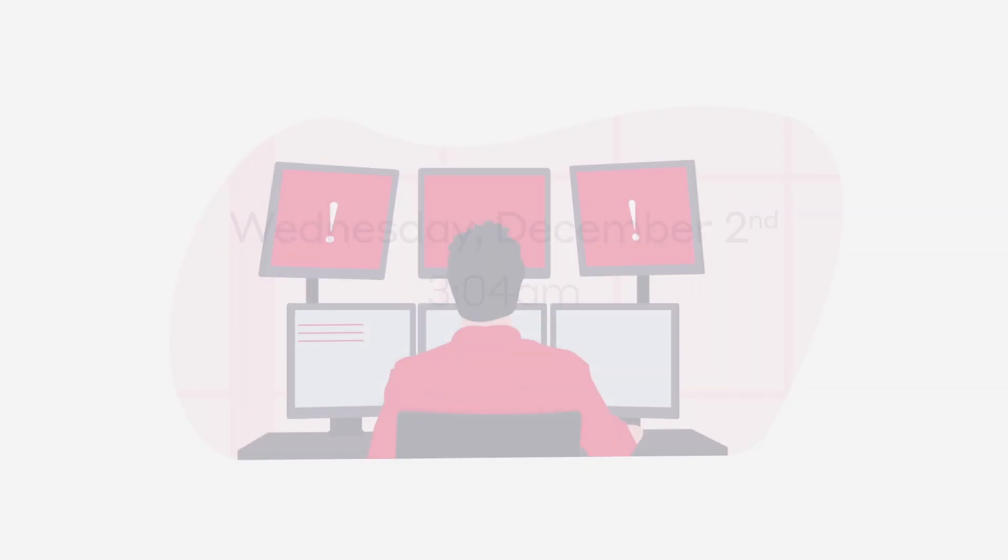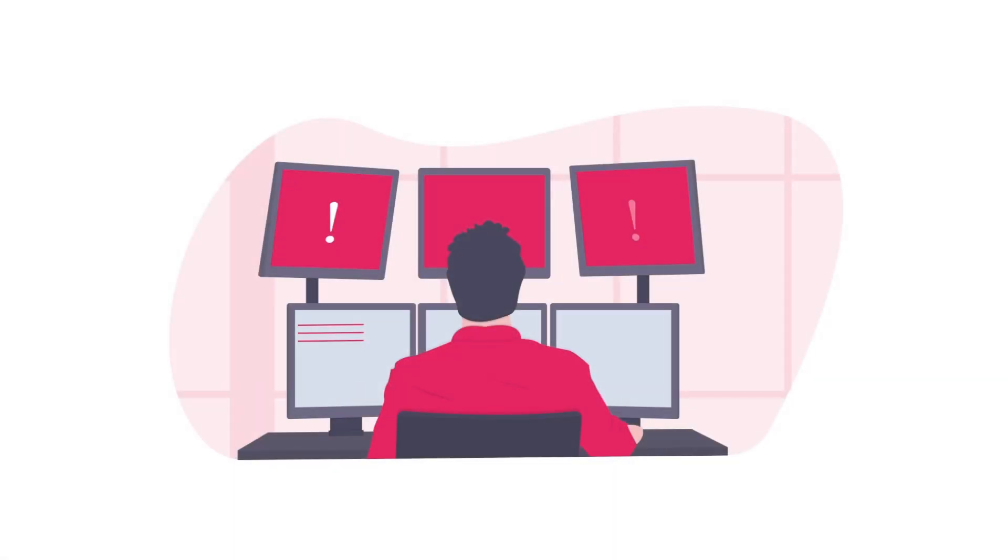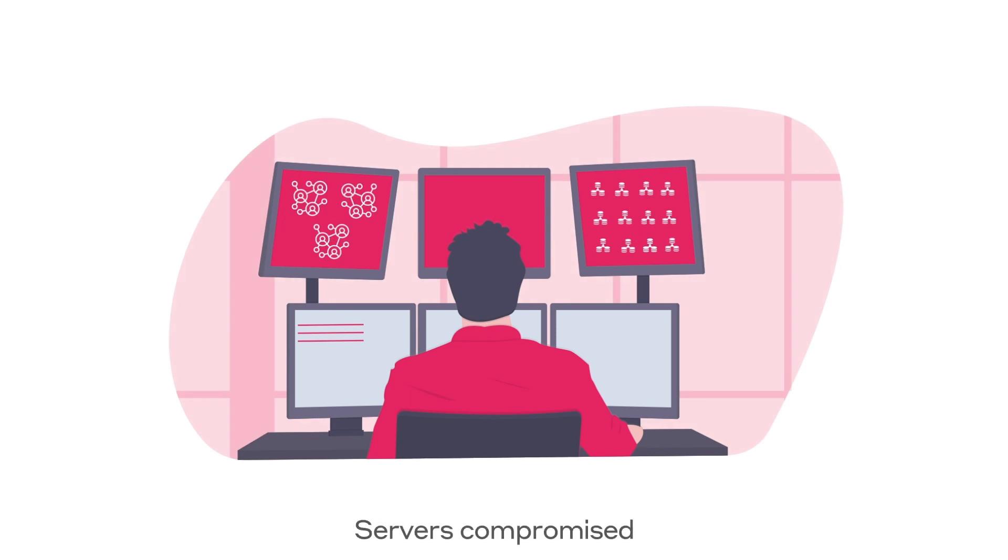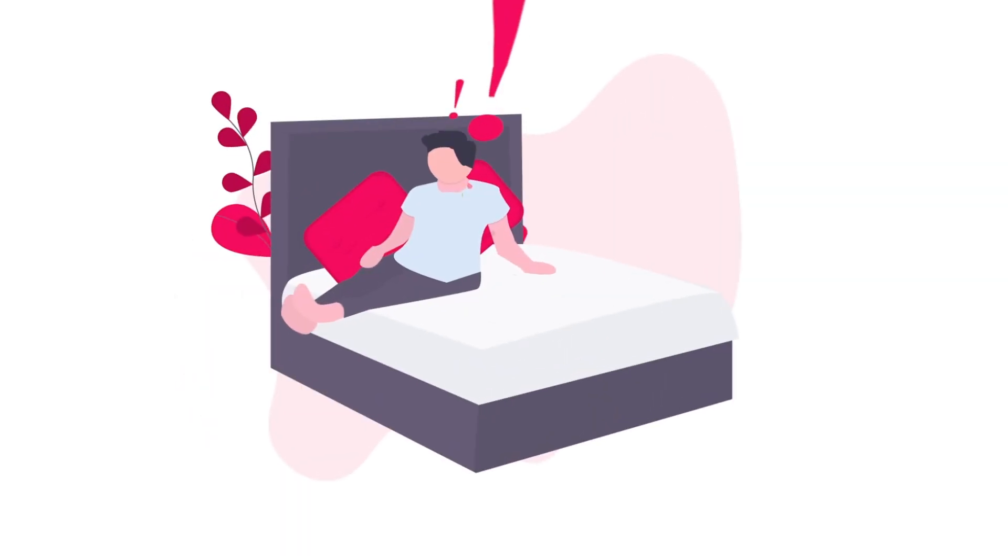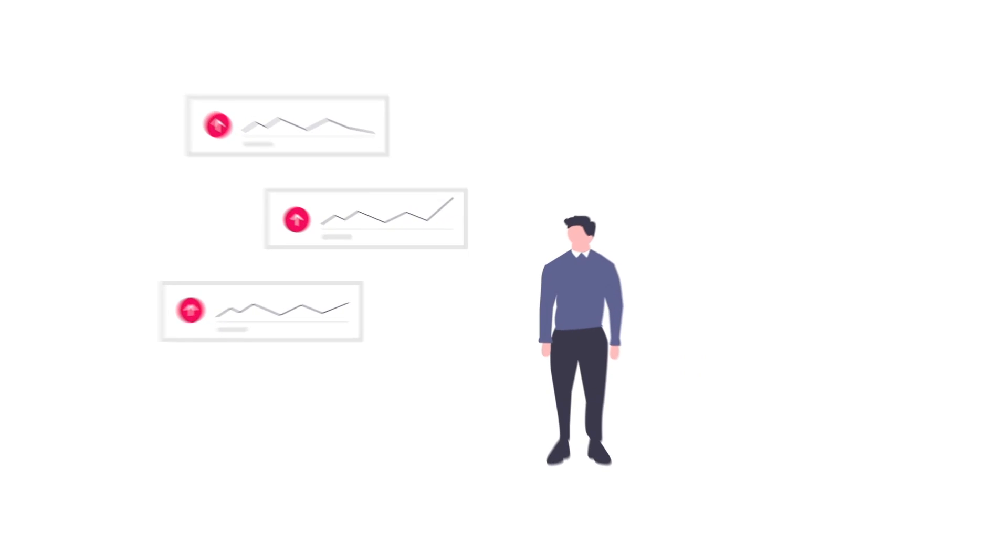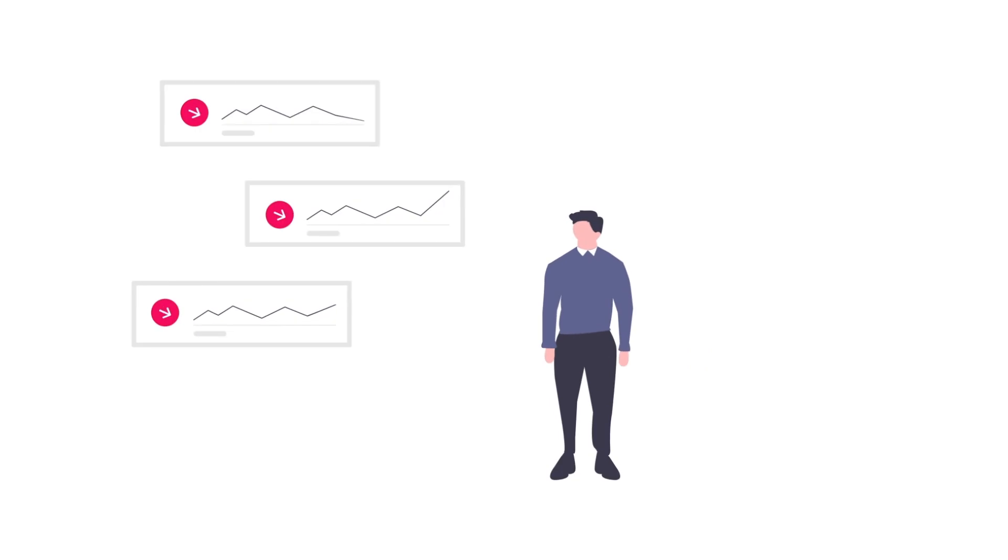It's now 3am local time, and the SOC has confirmed that ransomware has spread across three networks and compromised at least 40 servers. The policy is to inform the Chief Information Security Officer. The CISO has woken up with the bad news. With several trading systems now inaccessible and sensitive data leaked on the internet, the CISO is forced to temporarily halt trading altogether.